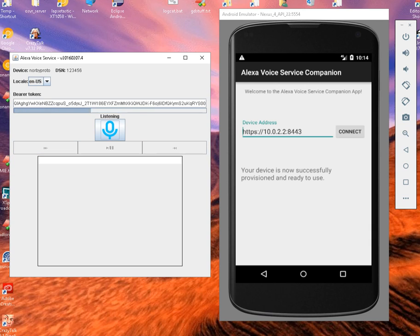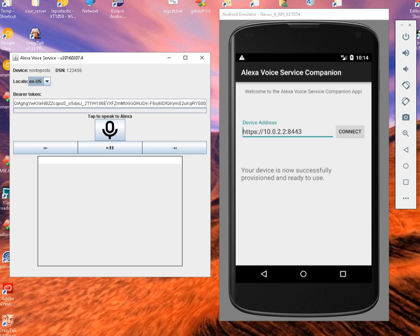Alexa, what is 8 plus 8? The sum of 8 and 8 is 16.